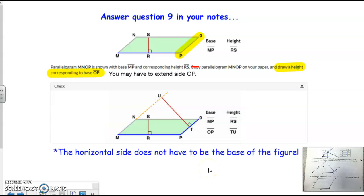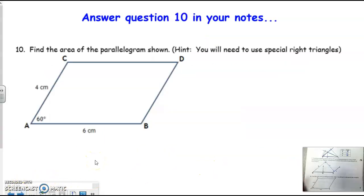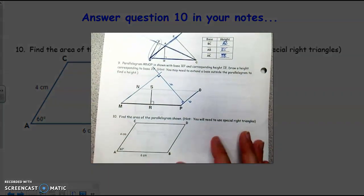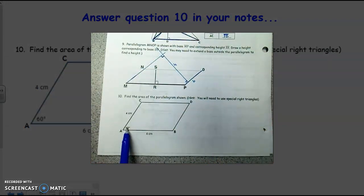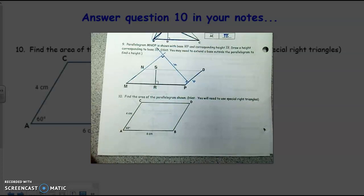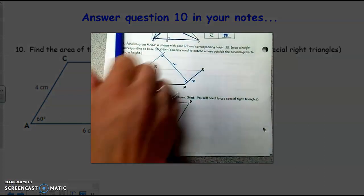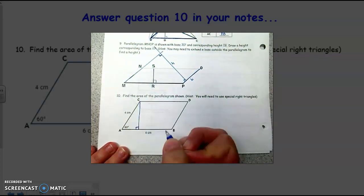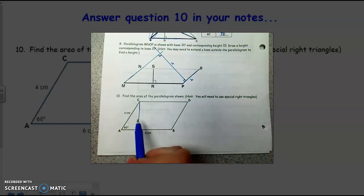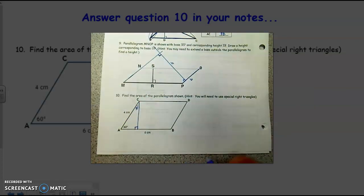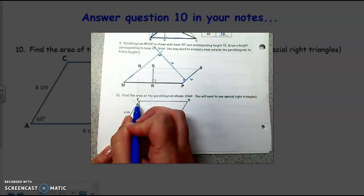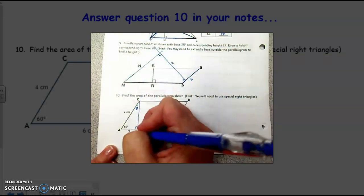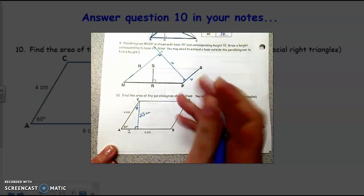Let's look at number 10 in your notes and calculate the height of this parallelogram. What you've got to be careful about is that you don't use the side. What they've given us is that this angle is 60 degrees, and it says hint: you'll need to use special right triangles. So we're going to use this 60 degree angle and create a height. The height has to be perpendicular, so it's a right angle. What we've created is a 30-60-90 triangle, and we know that 4 is the hypotenuse. So the short leg would be half of that, which is 2, and the height — the long leg of the triangle — is 2 square roots of 3.